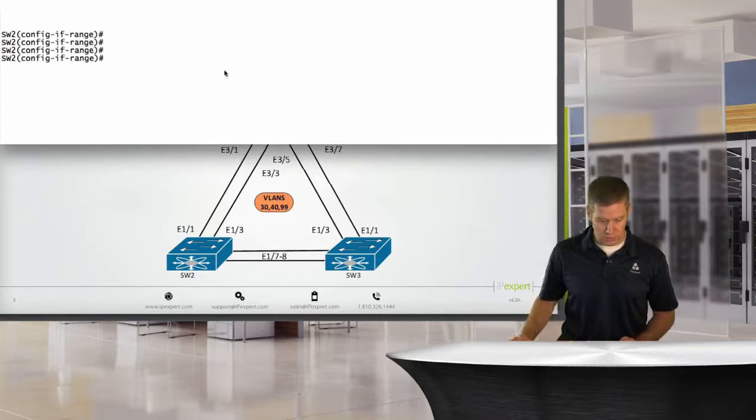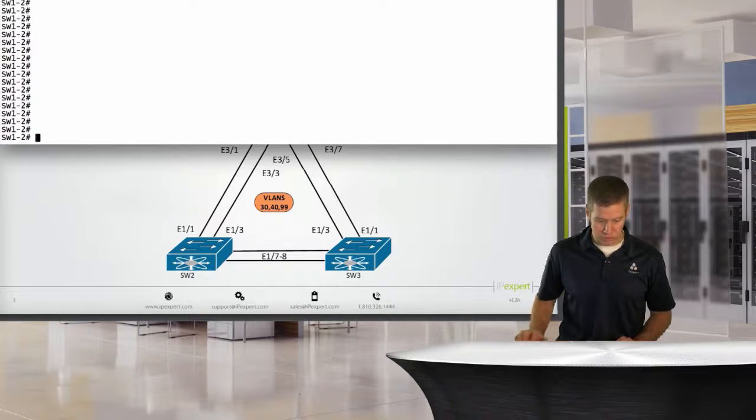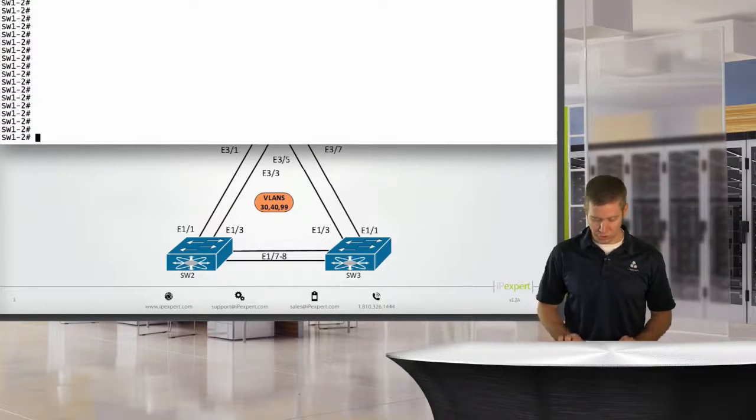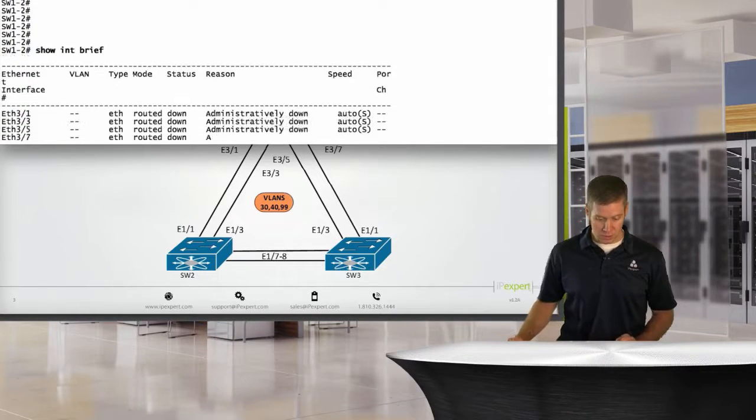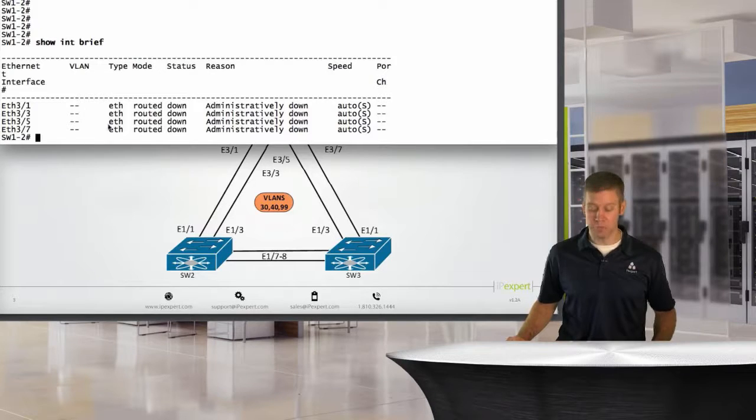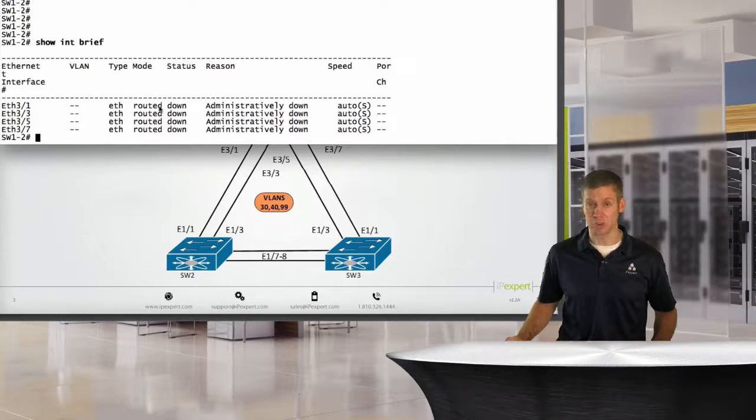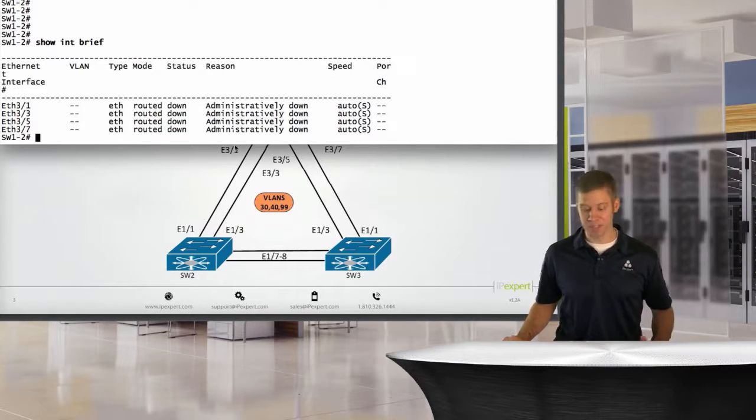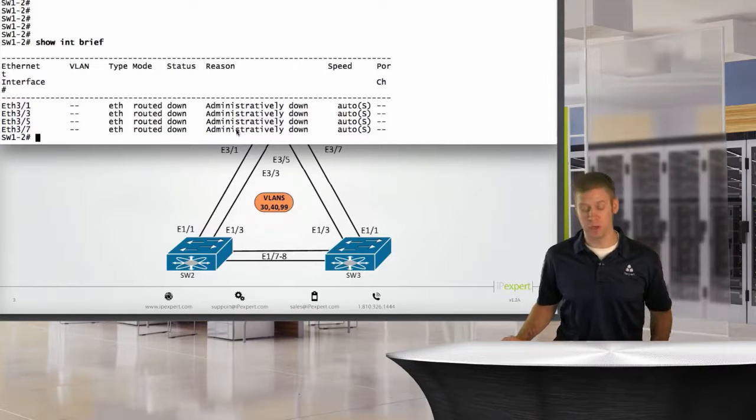Let's go over to that switch. We're at switch 1.2. We'll say show interface brief. The first thing you guys should notice is that by default, what we have here are routed ports, and that's because these specific ports are off the M-series module.